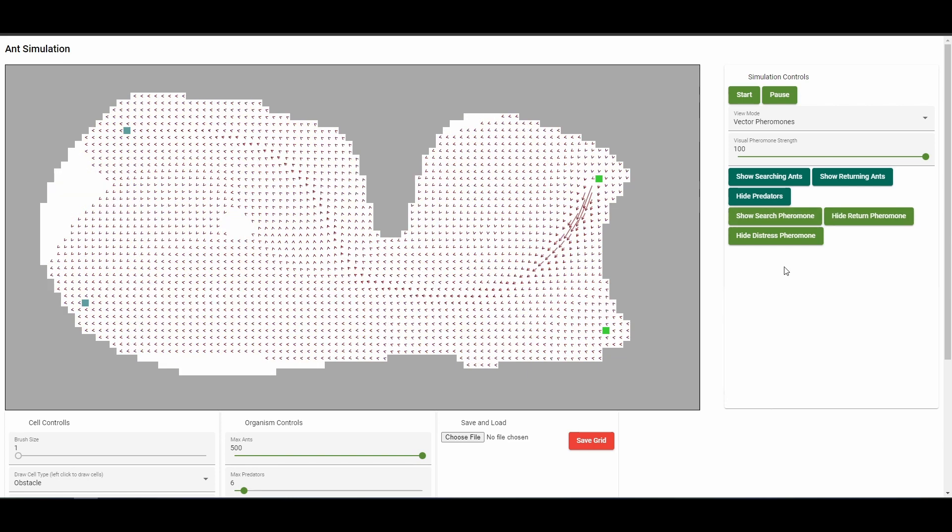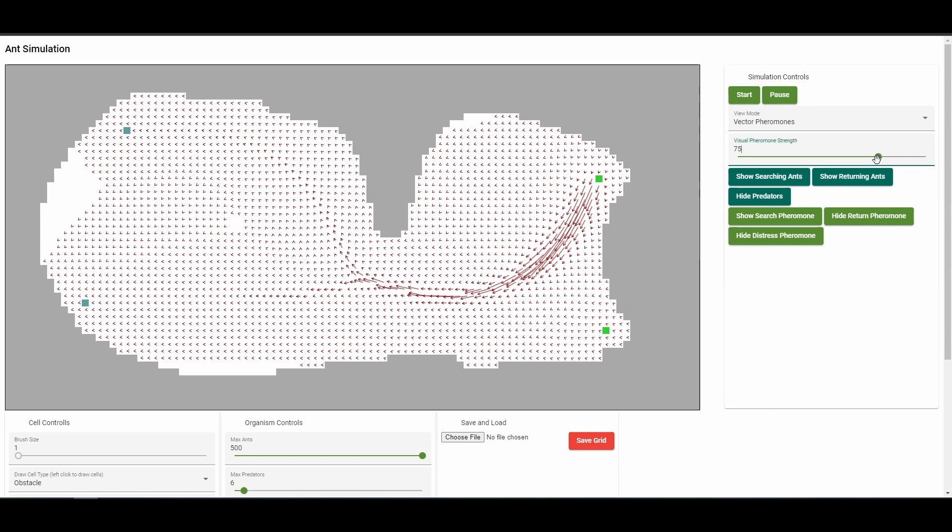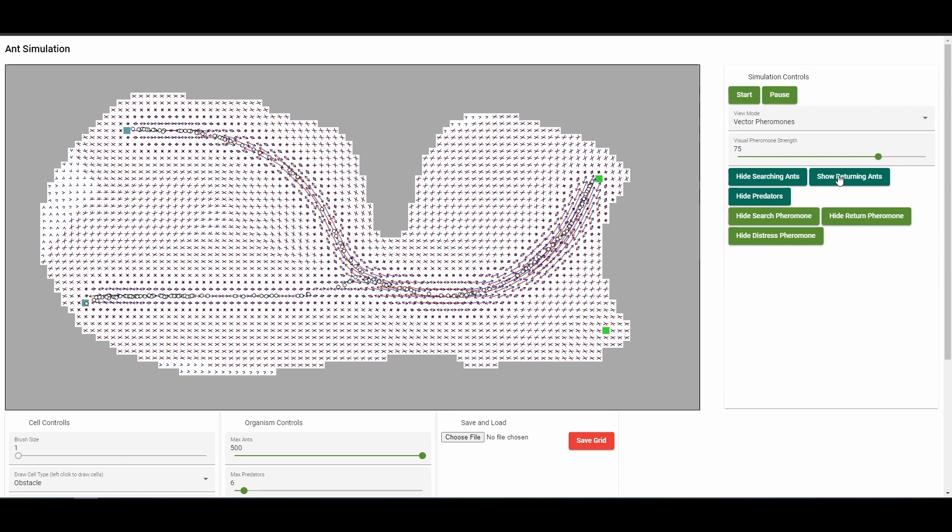I should mention that this was built solely with desktop browsers in mind. Mobile is not supported, and the performance will likely be poor if it works at all.